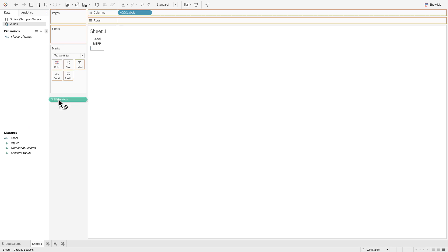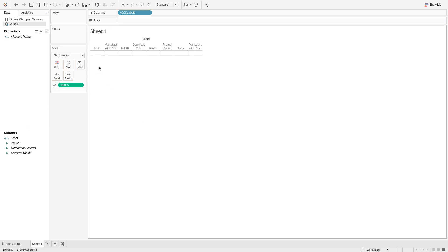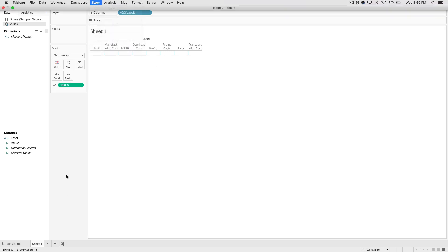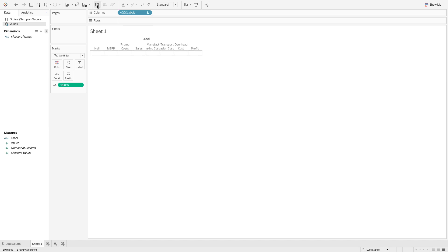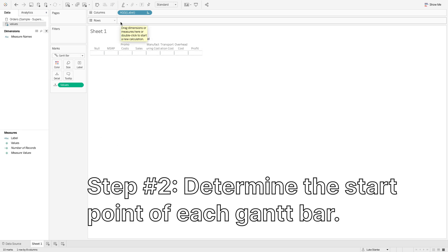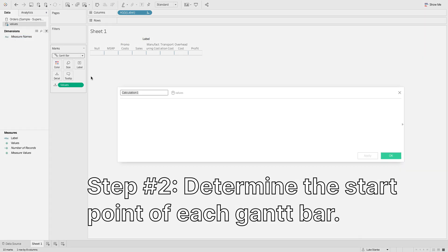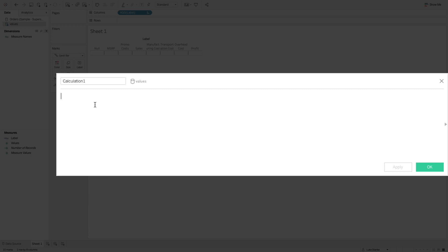It just says MSRP at first, but once I bring 'values' out onto Detail as a dimension, you'll see it breaks out into all the different categories. Now I'm just going to reorder these: we start with MSRP, then promo costs — the cost of running promotions — then a subtotal of actual sales values, then manufacturing cost, transportation costs, overhead costs, and profit. Now things are going to get a little more complicated as we figure out the row values.